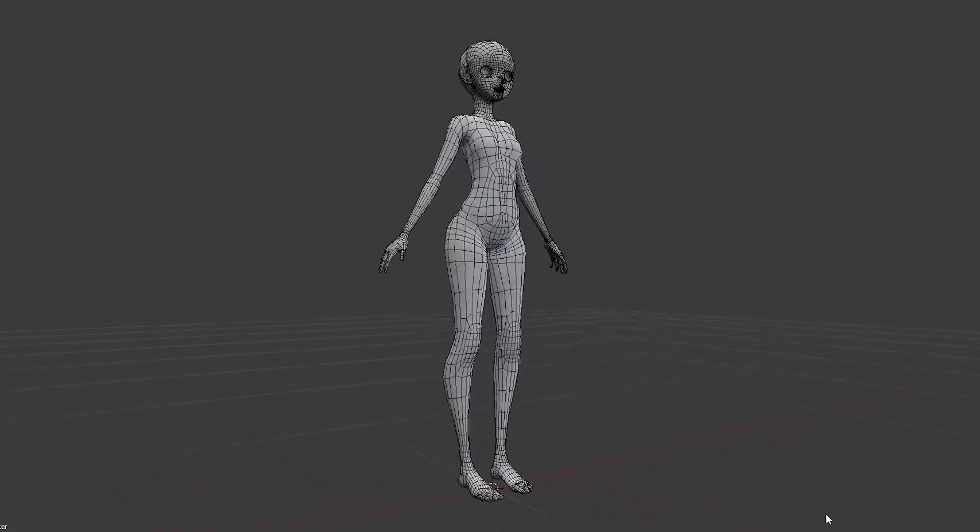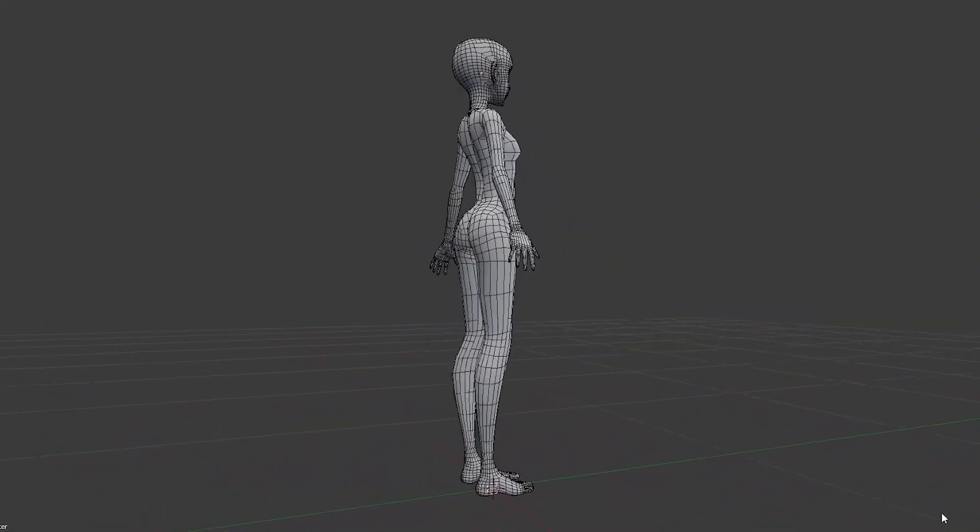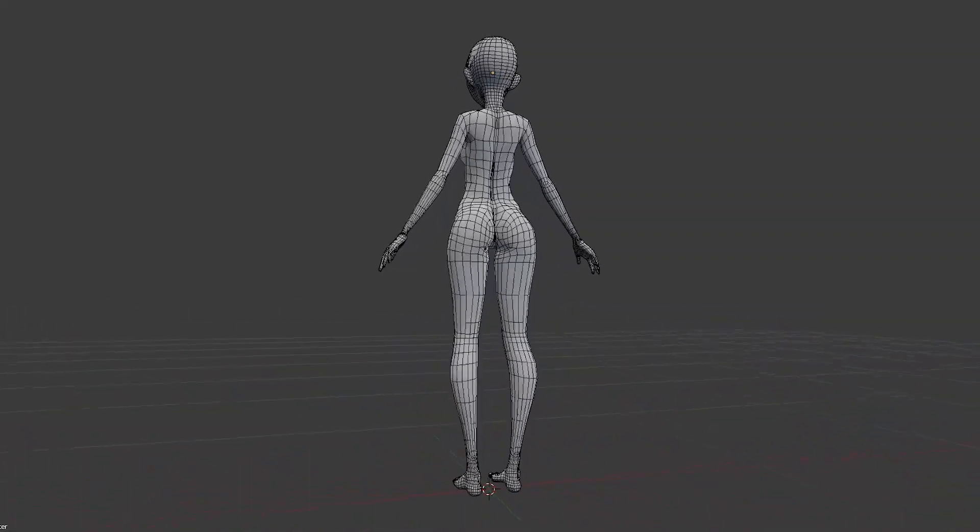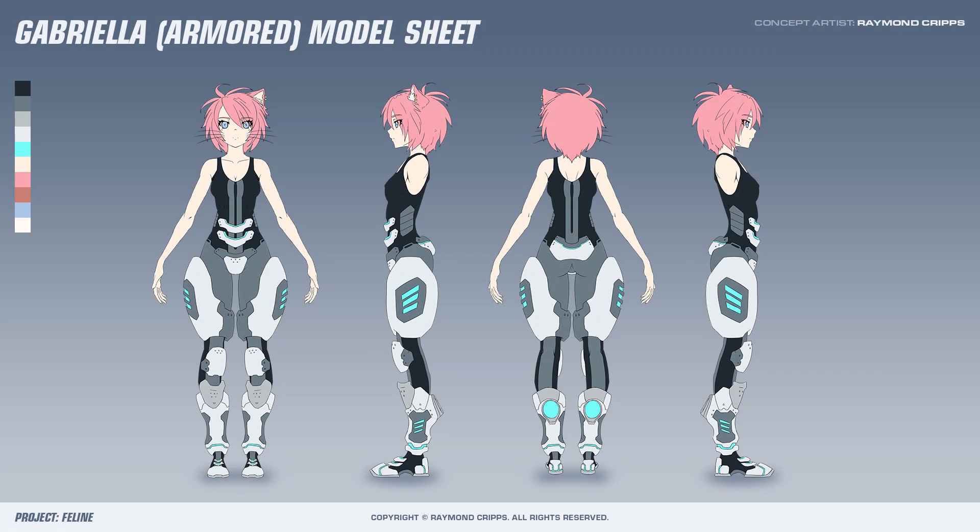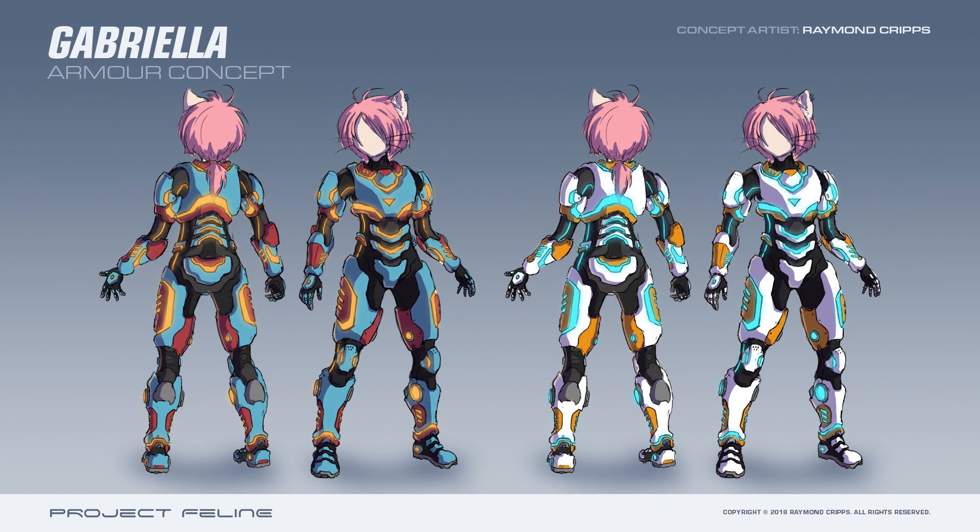After that, I will then commence the texturing phase, so be sure to stick around for the next video to see all of that take place. Thank you all so much for watching. Be sure to join me next week to see the modeling process of the armor, as well as the texturing process for the entire character.